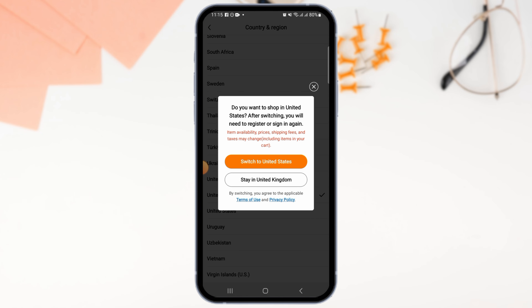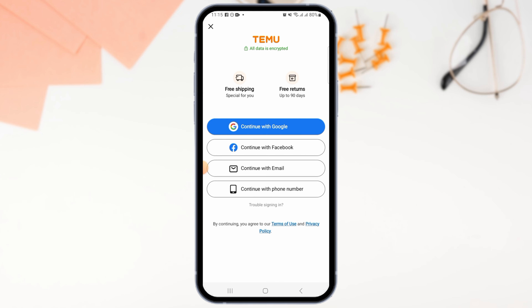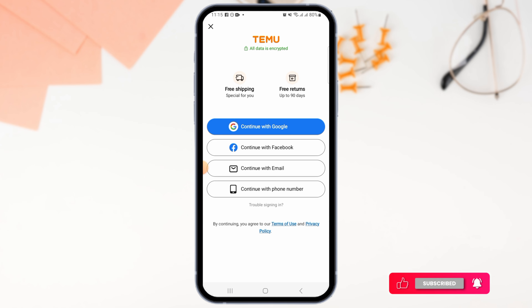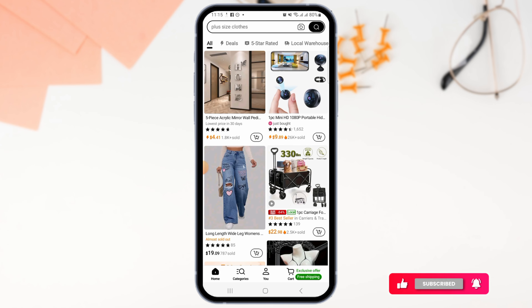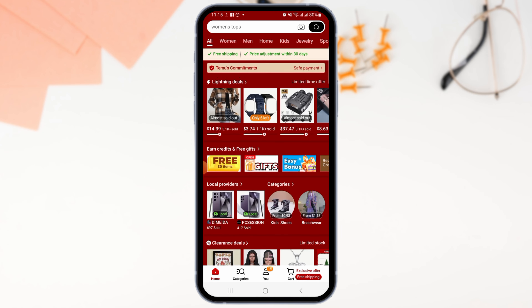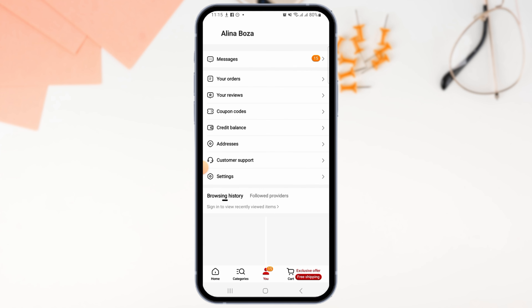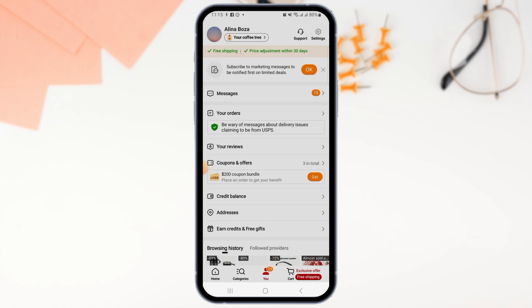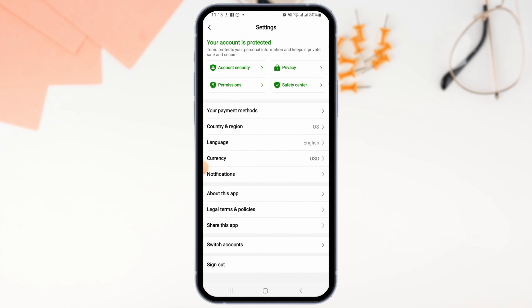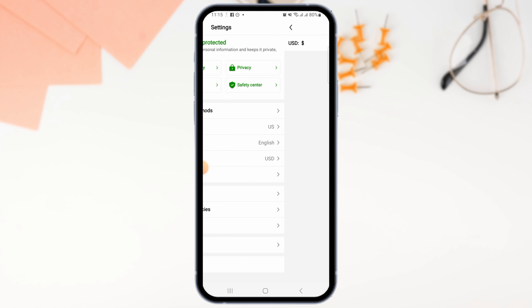For example, I'm going to select United States. Tap on 'Change to United States.' You will then be required to log into your account again, so go ahead and log in using your credentials.